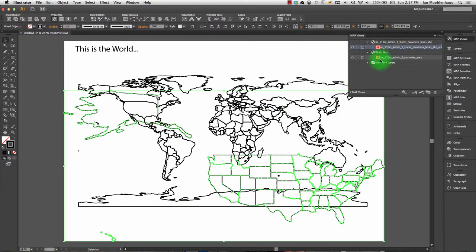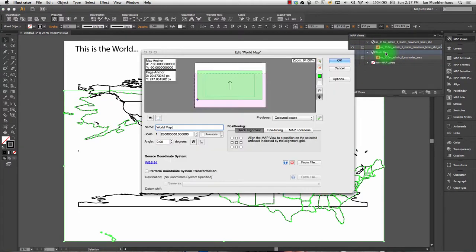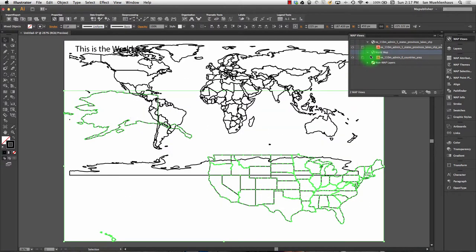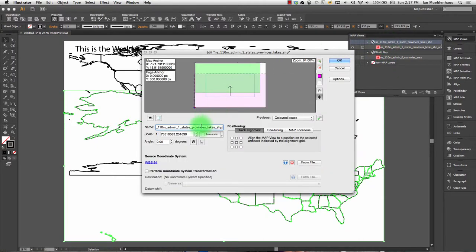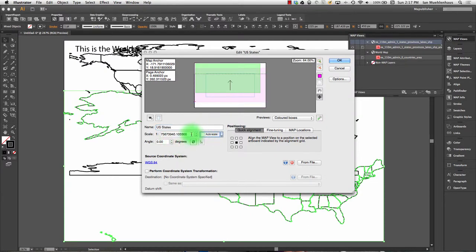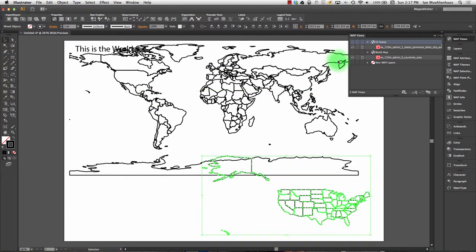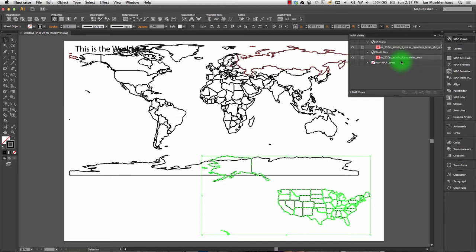Now notice we have two map views and these are independent of each other. This World Map I can move up here. I can double-click on the US one, call this "US States," hit Auto Scale, make it a lot smaller, make it an inset map, and move this one around. But it's independent of the World Map. What if I want them to line up? What if I accidentally brought this in incorrectly?